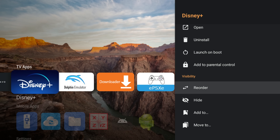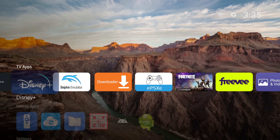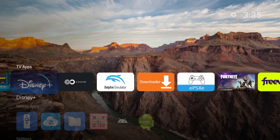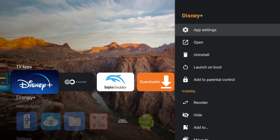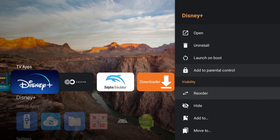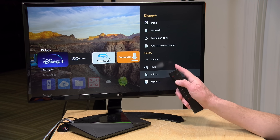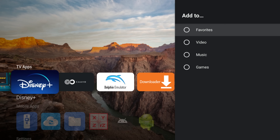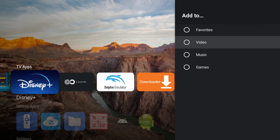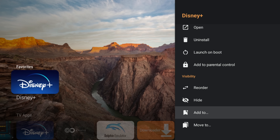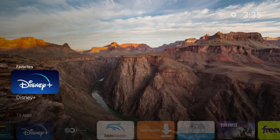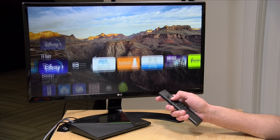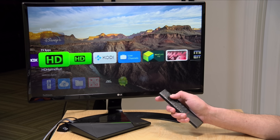I can go over to reorder, and this will move Disney Plus around much like I can do on the regular Android TV interface. I can also organize things. If I scroll down to visibility and go to 'add to', I can add it to a category — you have favorites, video, music, and games. I'm going to put this one in favorites. And now Disney Plus is at the top, so I can have my favorite apps there and scroll through the others down below.